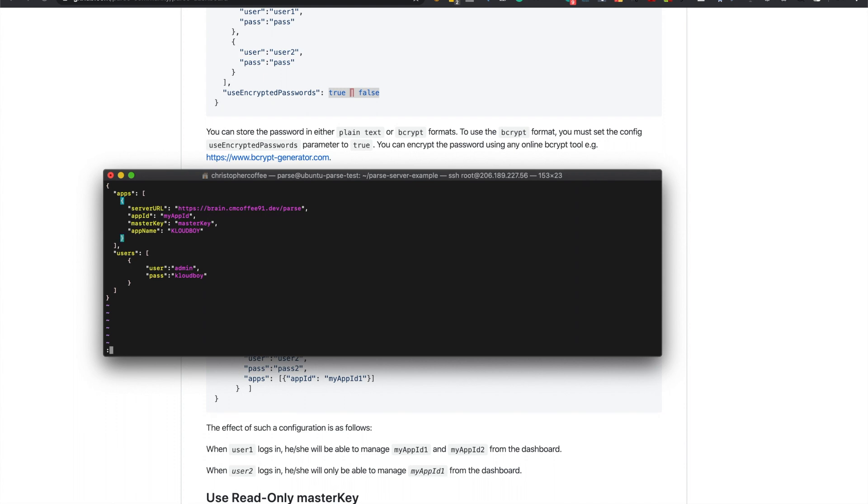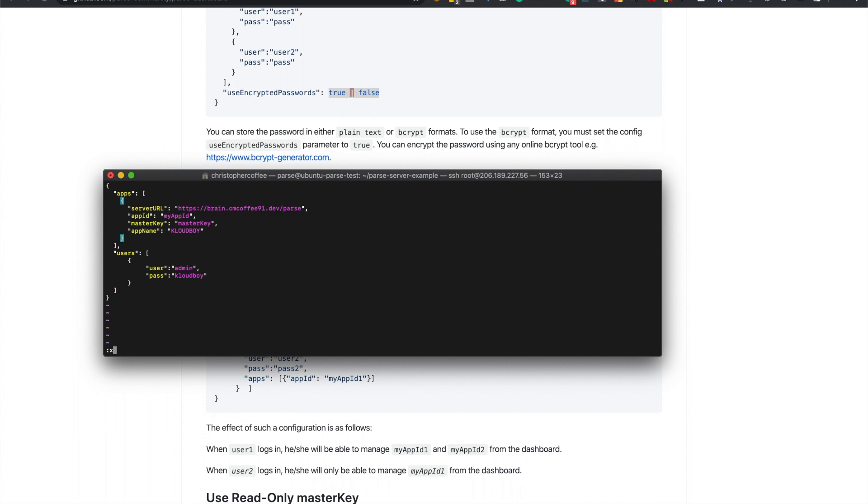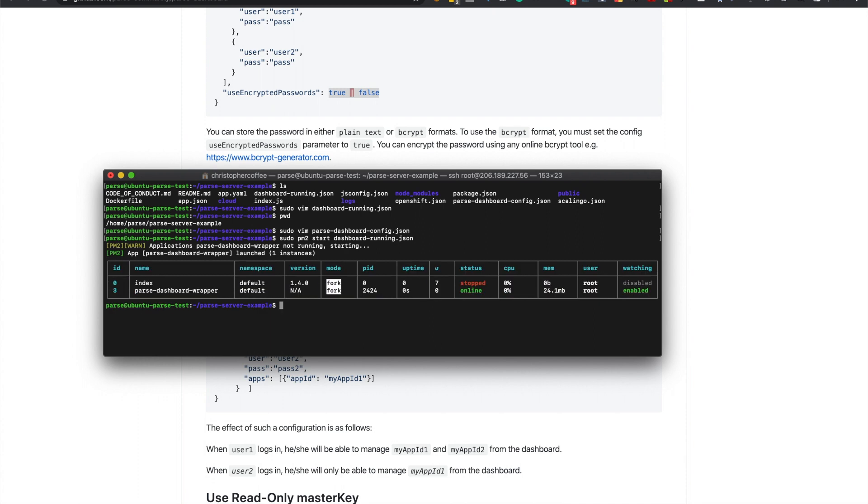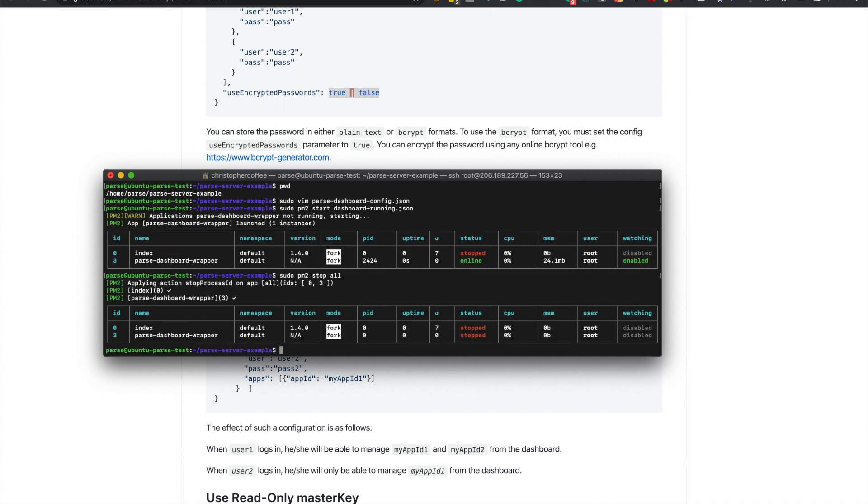Next we'll save this and we'll run sudo pm2 start dashboard running. Oh which actually, it's just sudo we need to start the server.